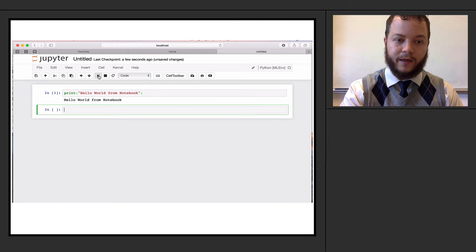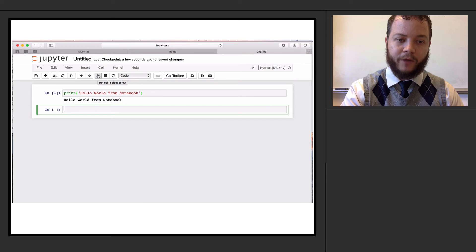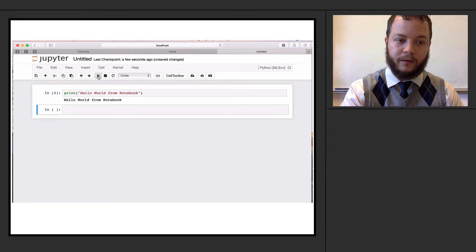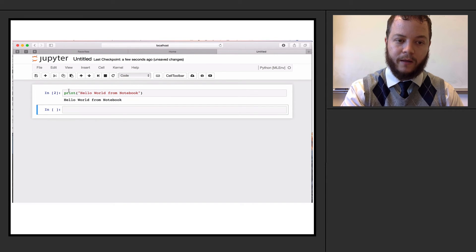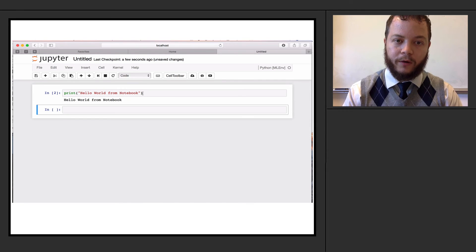So I can actually hit the play button, run this cell. So if I click run cell, I can see I've just run this cell. And I can print hello world from notebook right here.